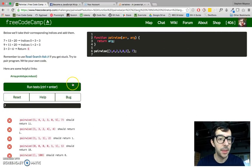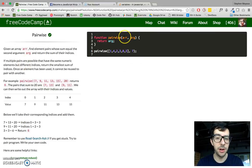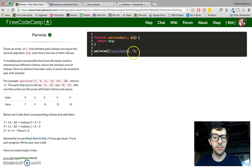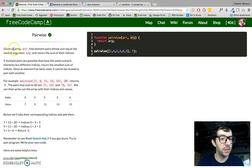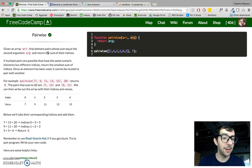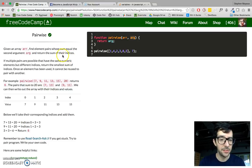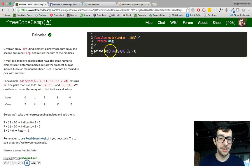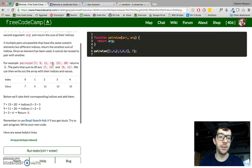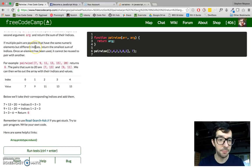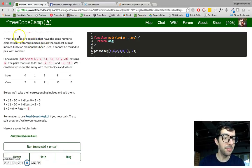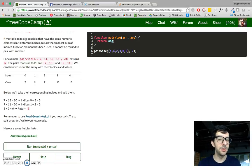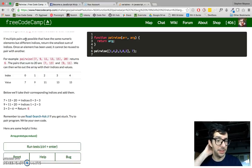Okay, so it's called pairwise, and we're going to have two arguments. We're going to have an array of integers, and the second argument is just one integer. So given an array, find the element pairs whose sum equal the second argument, and return the sum of their indices. So the sum of the indices, it means the sum of the index numbers. So remember, in an array, you have index 0, index 1, index 2, and so on. So we're returning those sums, not the actual integers in the array. If multiple pairs are possible that have the same numeric elements but different indices, return the smallest sum of indices. Once an element has been used, it cannot be reused with another pair.